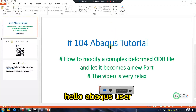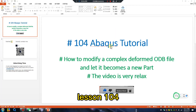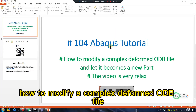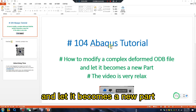Hello Abaqus users. Lesson 104: how to modify a complex ODB file and let it become a new part.